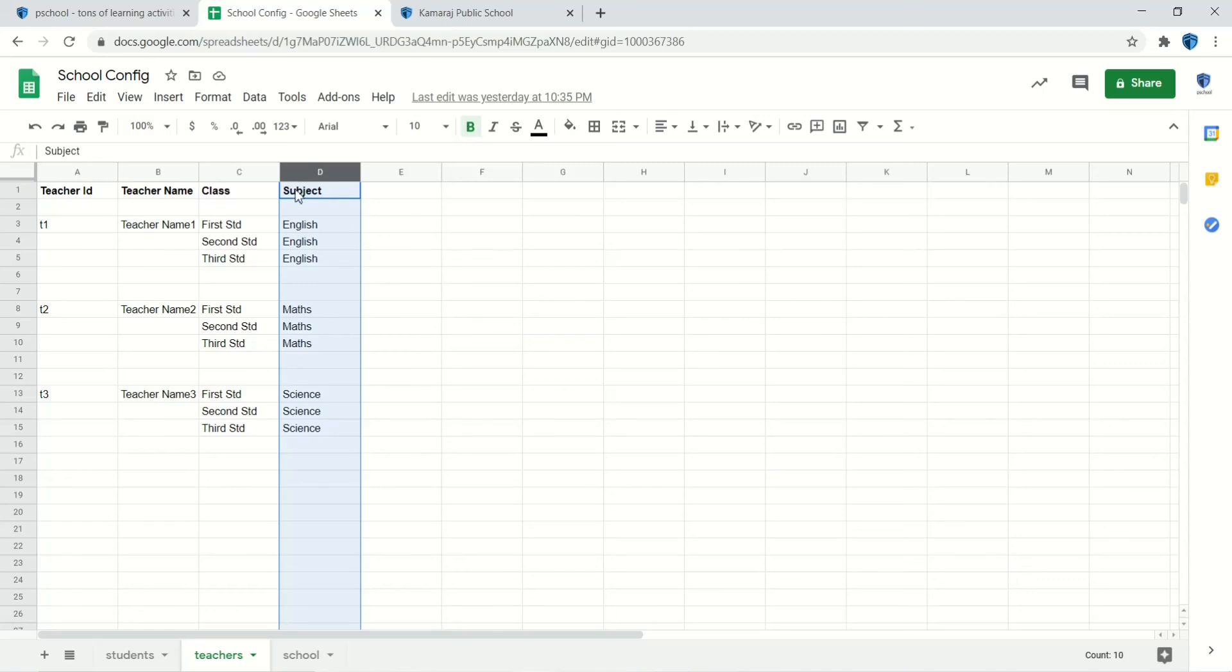Of course one teacher will take more than one class and subject. Apart from this, we don't collect any other personal information.